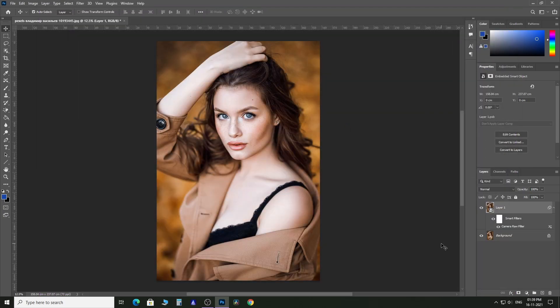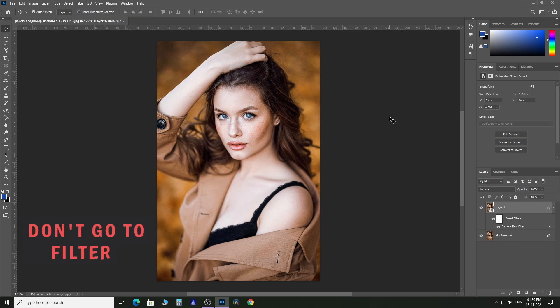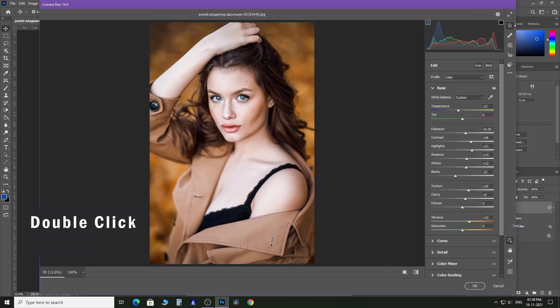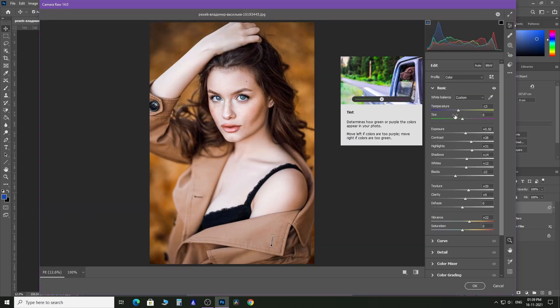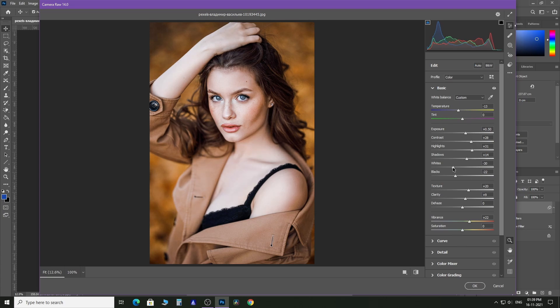Now if you're not pleased with the changes and want to make more fine adjustments, don't go to the Filter tab. Simply double-click on the Camera Raw filter smart layer and your photo will open in the Camera Raw filter with all the changes you made previously. You can see all the previous changes, make necessary fine adjustments, and click OK to confirm.